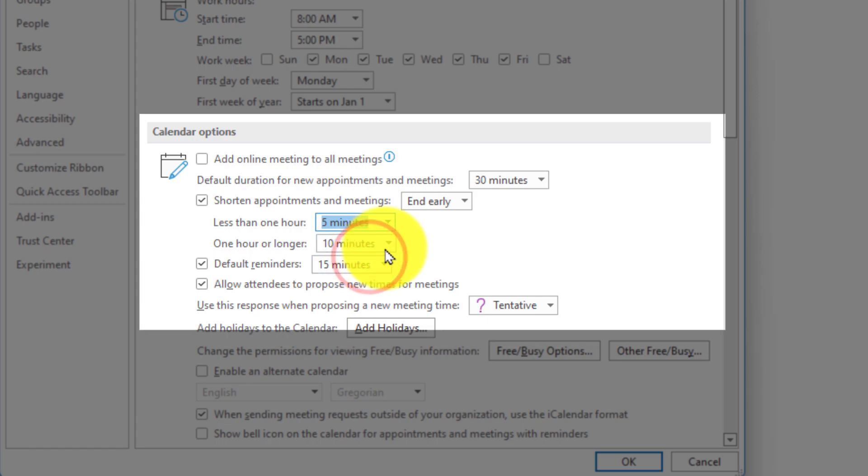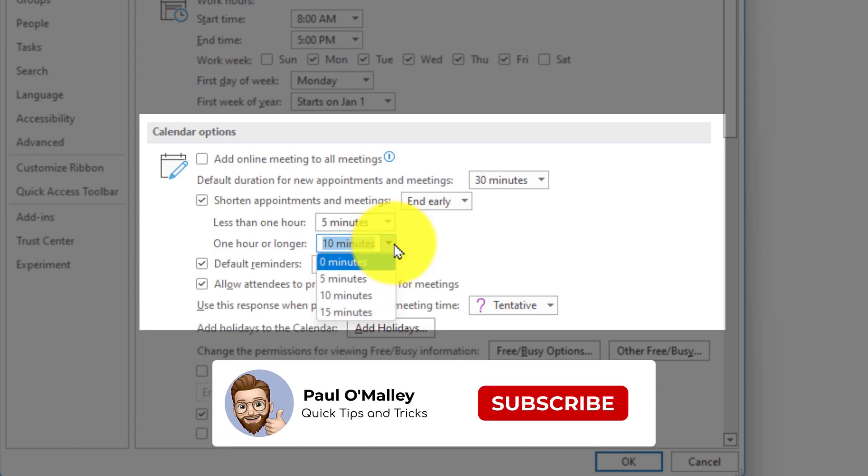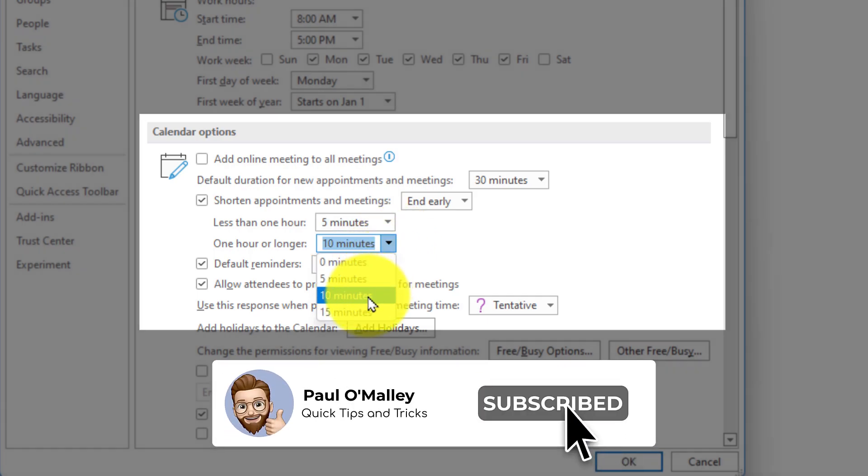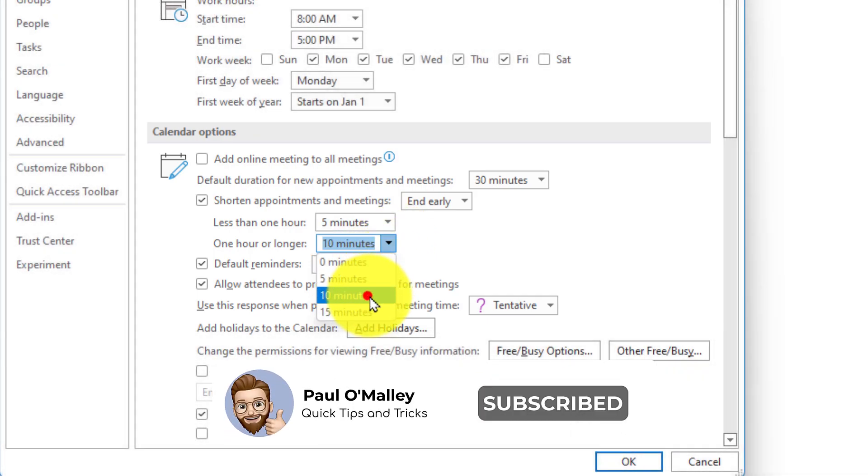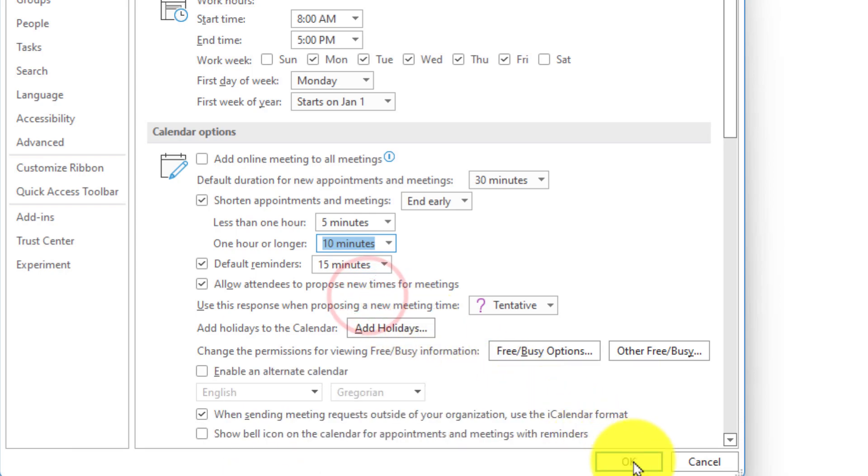And then for meetings that are one hour or longer we can also select a different amount of time if we wish. I'm going to select 10 minutes.